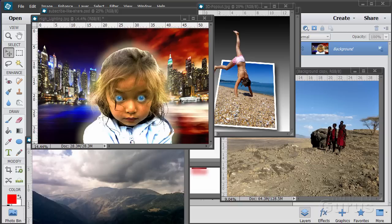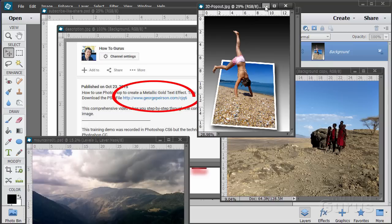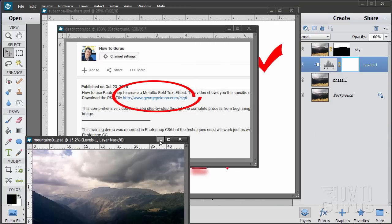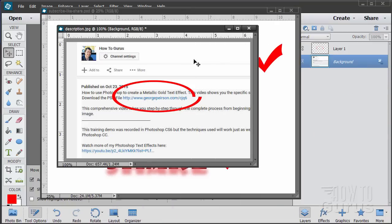Hi, I'm George Pearson and these are just a few examples from some of the training videos I have here on YouTube. Now when you're working with the training, following along the training, if you want to get the materials I used in the training, just go to the description down below and click on the link at the top of the description, and this will take you to a page where you can download the materials.